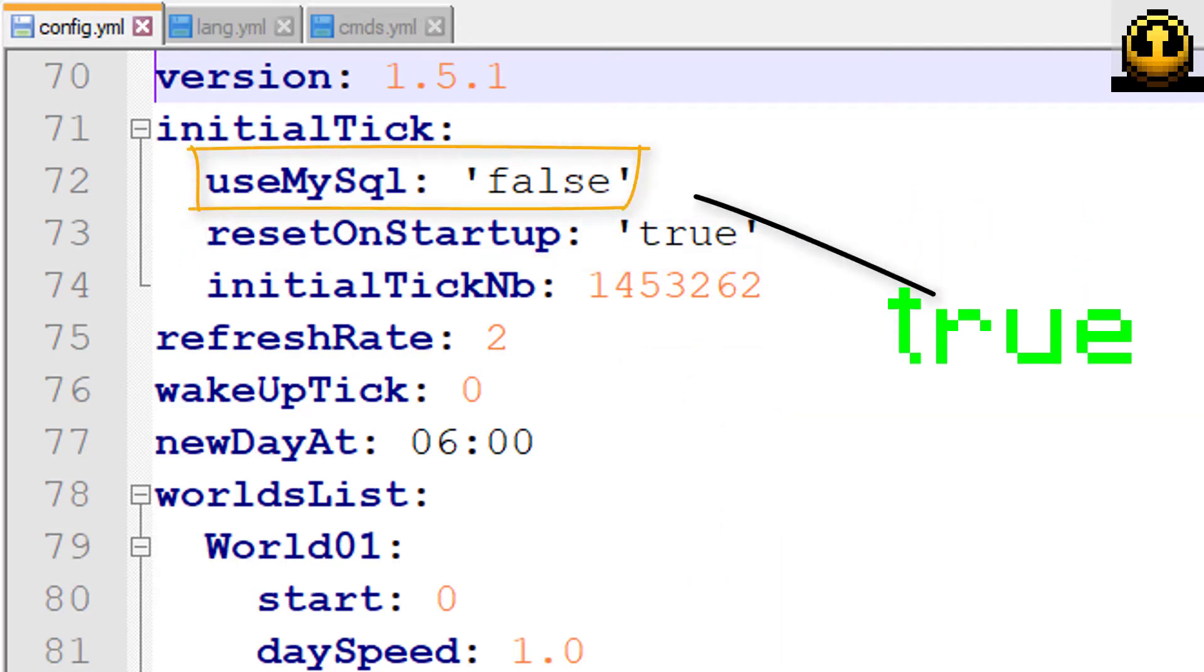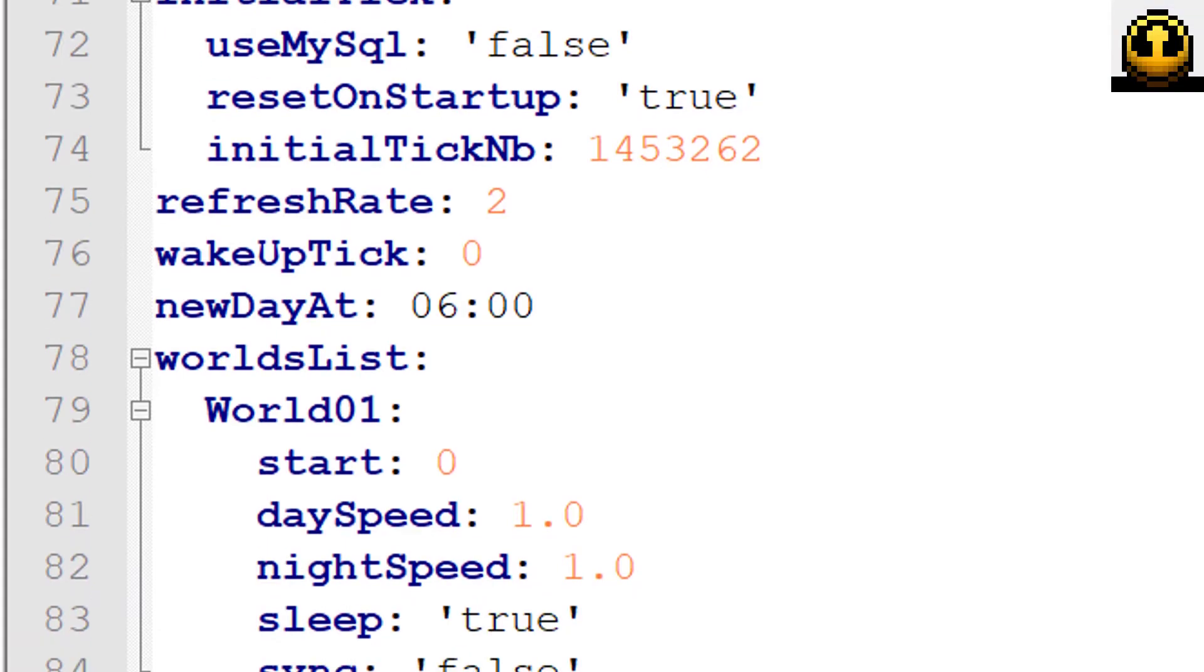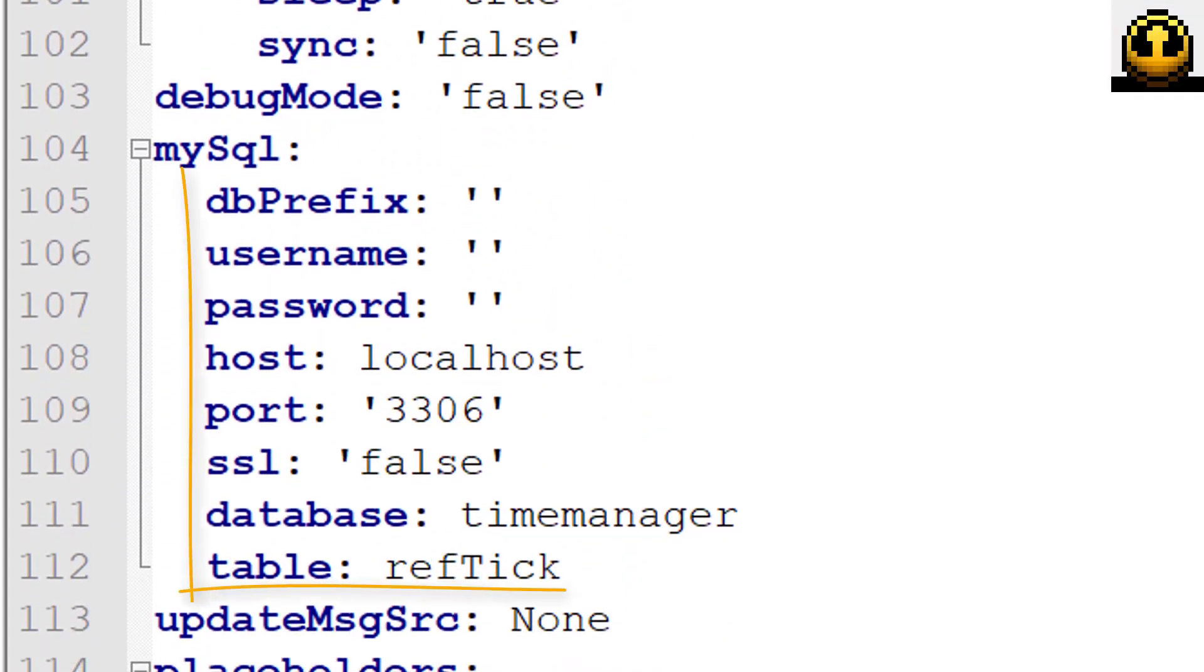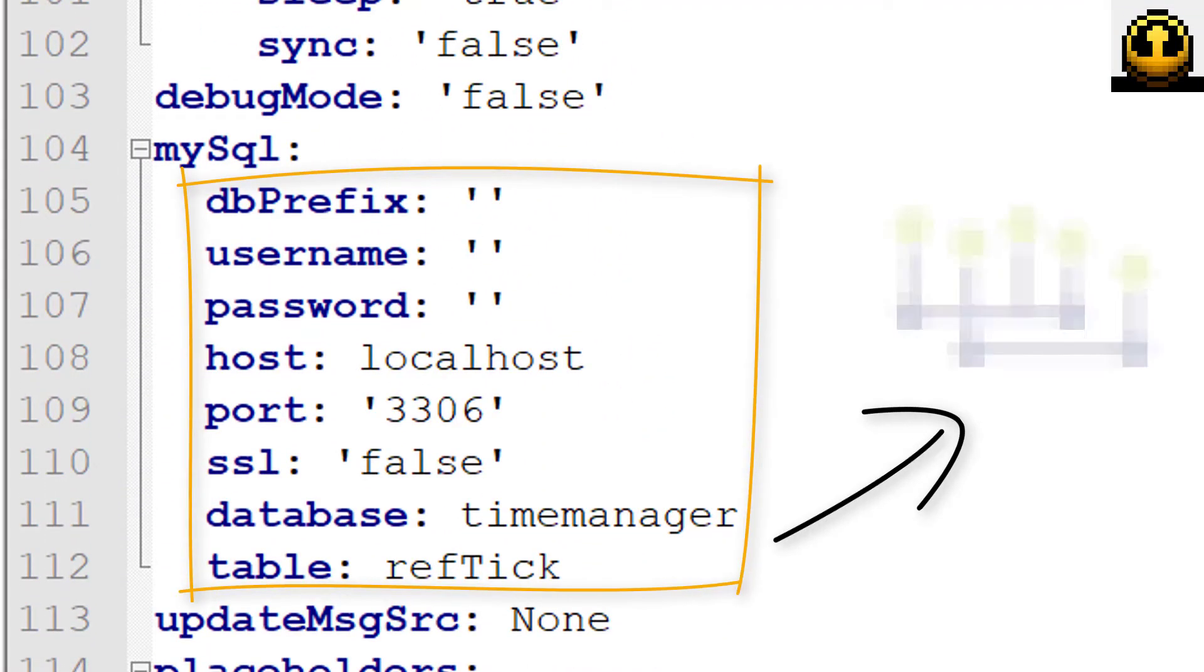Set Use MySQL to true and complete the configuration to share the reference tick with other servers.